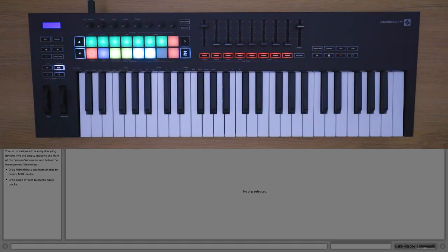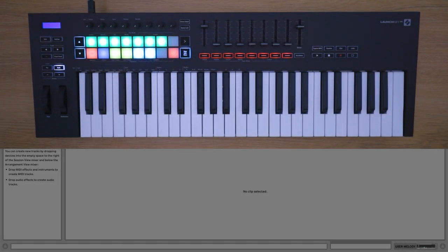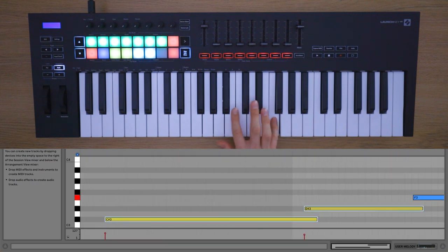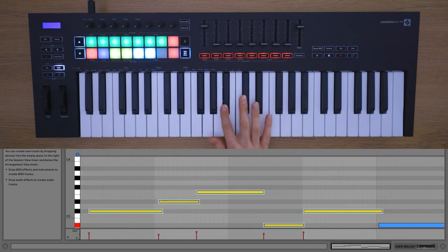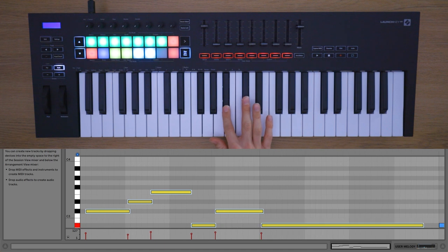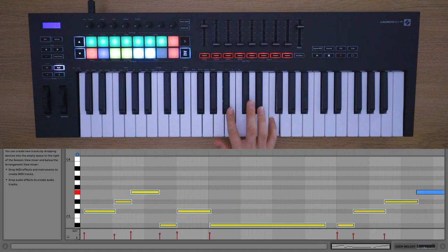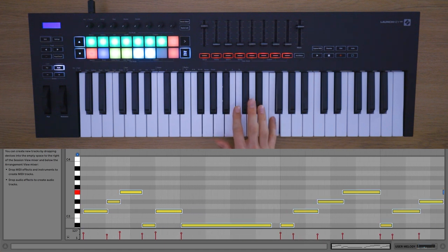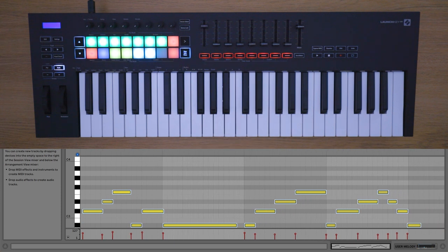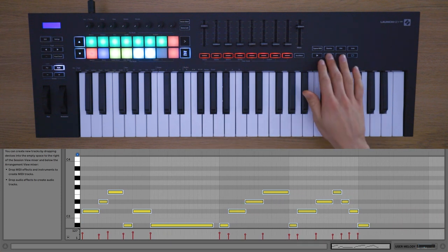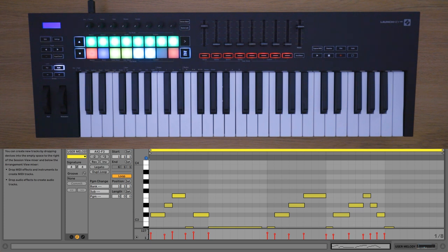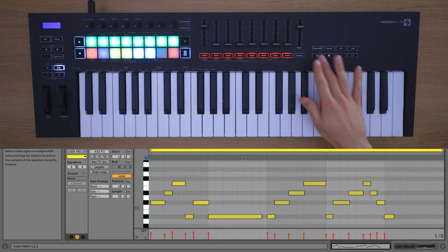I'm going to press this red pad on the Launch Key to start recording into a MIDI clip. Press stop when you're finished recording, and again, double click on the MIDI clip and use the start and end markers to select your best take, and use quantize if you need to correct your timing.